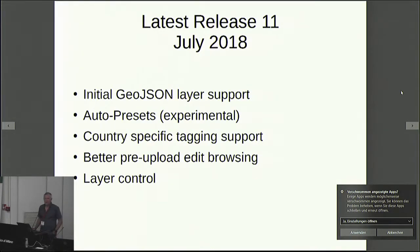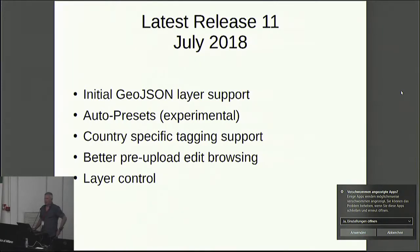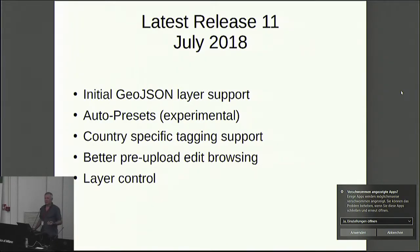We just released version 11 early this month. It has GeoJSON layer support so you can actually load an open dataset and see where things are directly — I use that for address mapping, for example. We also have an auto preset function now, so you can search for a term and it will generate a preset for you that is stored in permanent storage on your device so you can reuse or improve it.